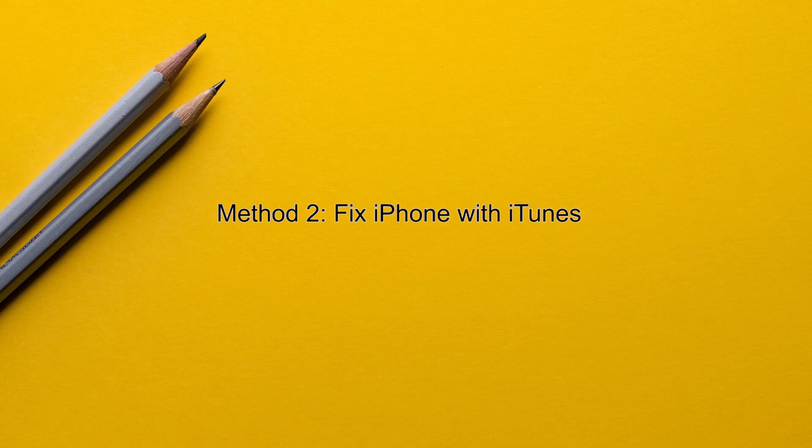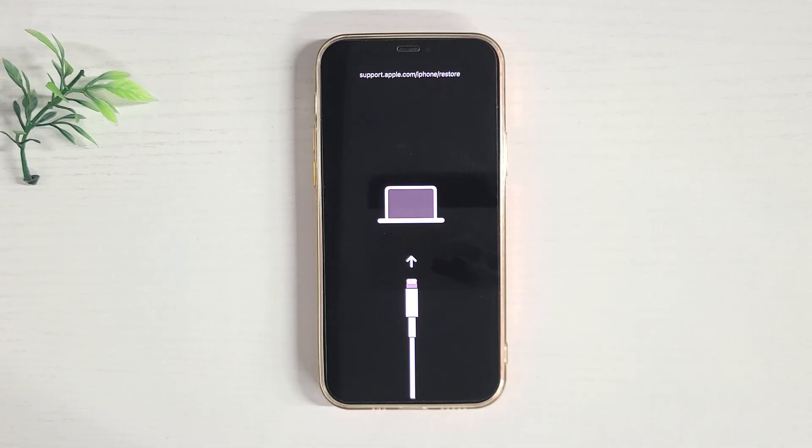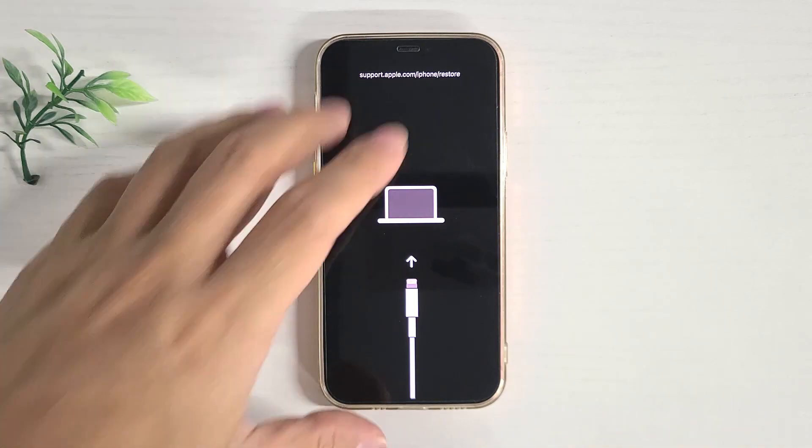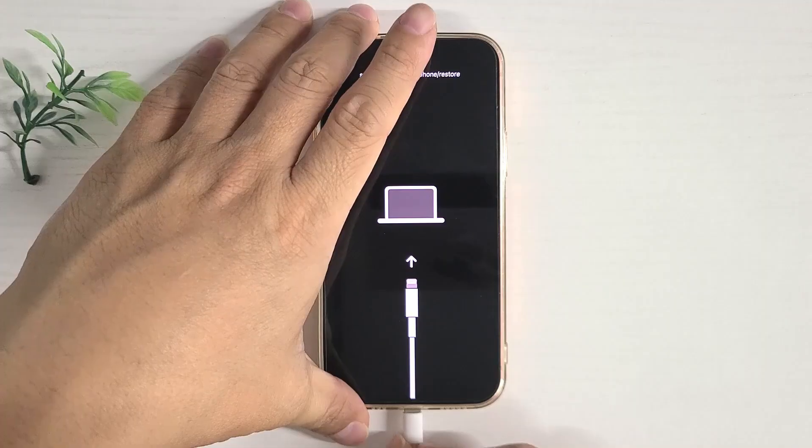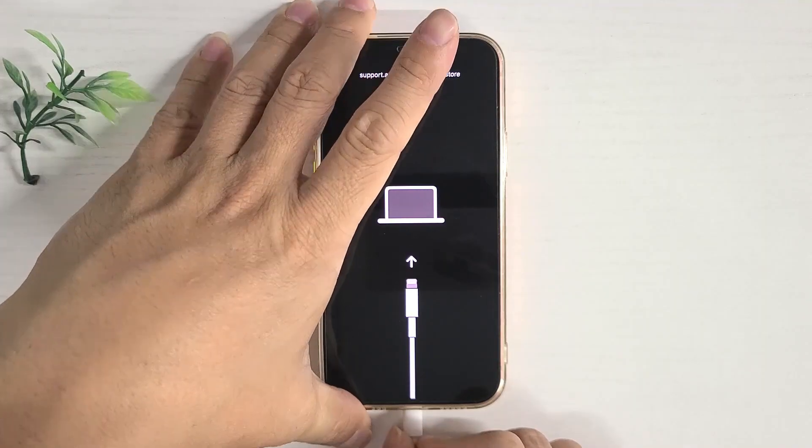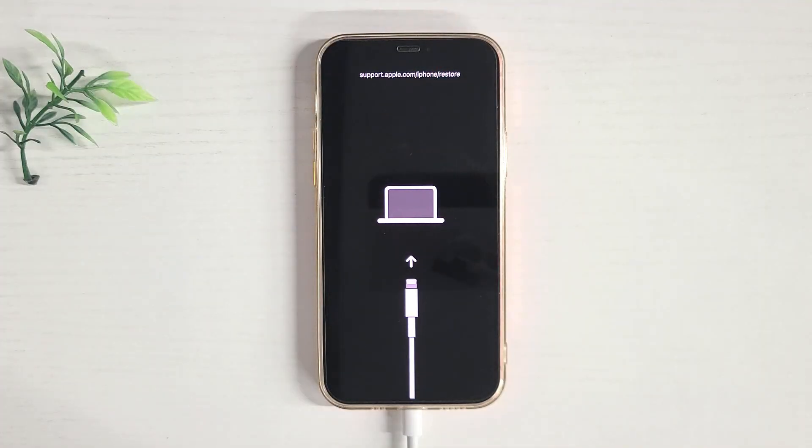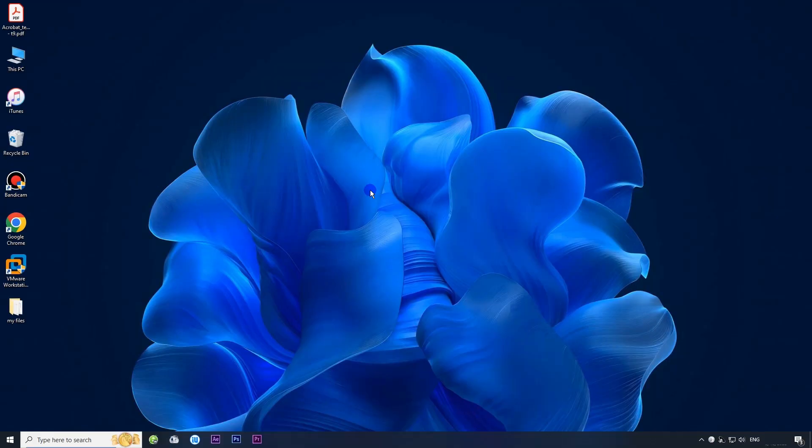Method two: fix your iPhone with iTunes. First, connect your iPhone to your computer using a USB cable. Then open iTunes on your computer.